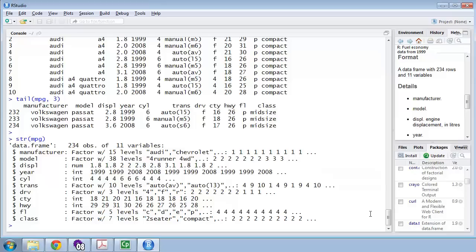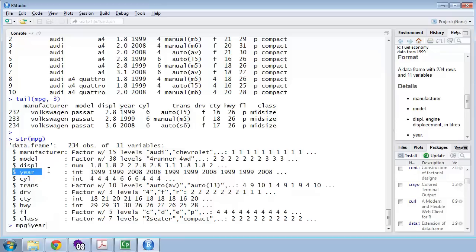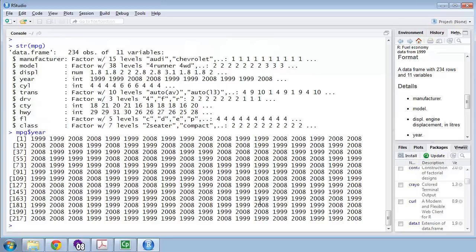You can get at individual variables using the dollar sign notation. For example, mpg$year will return just the year vector. If I press Enter, I get all those years.